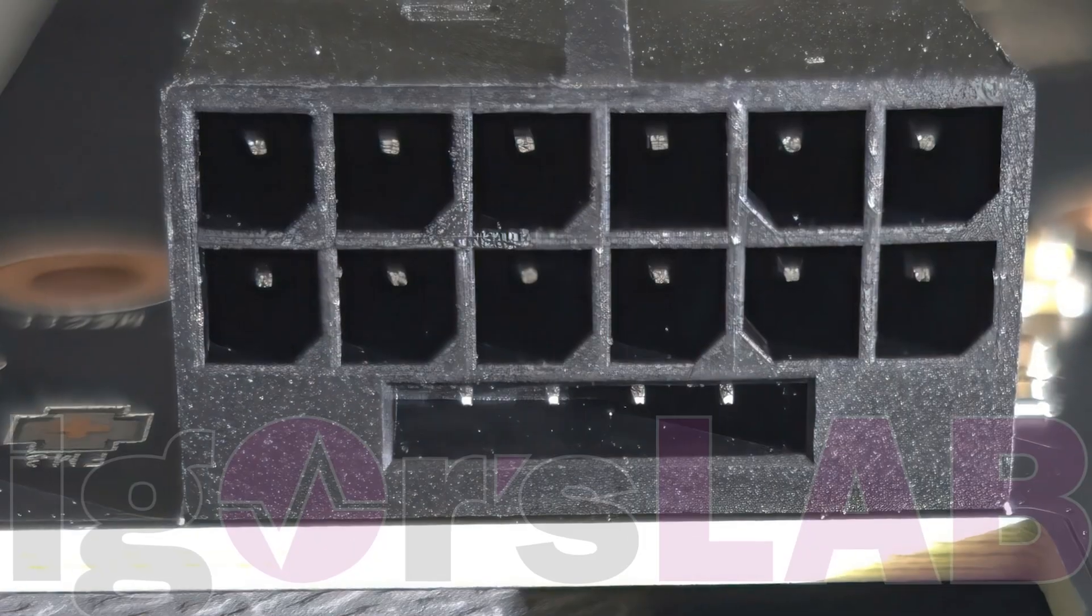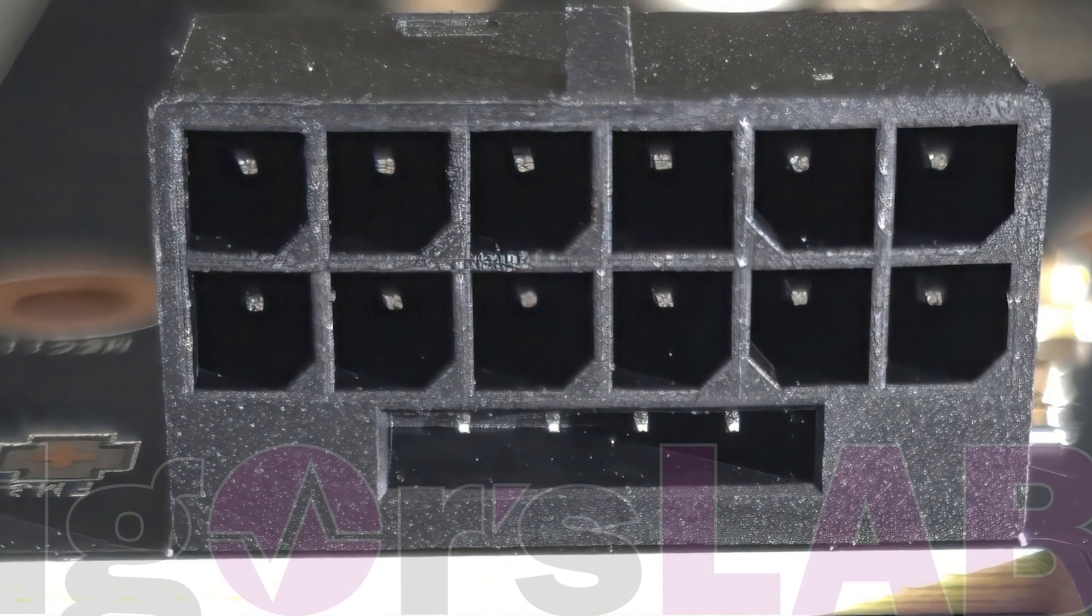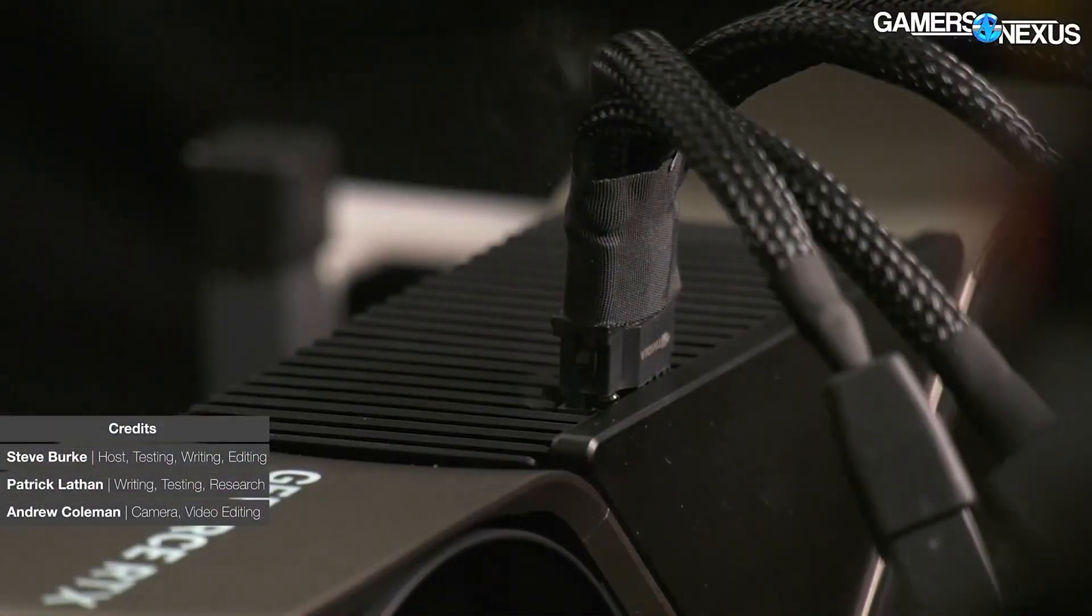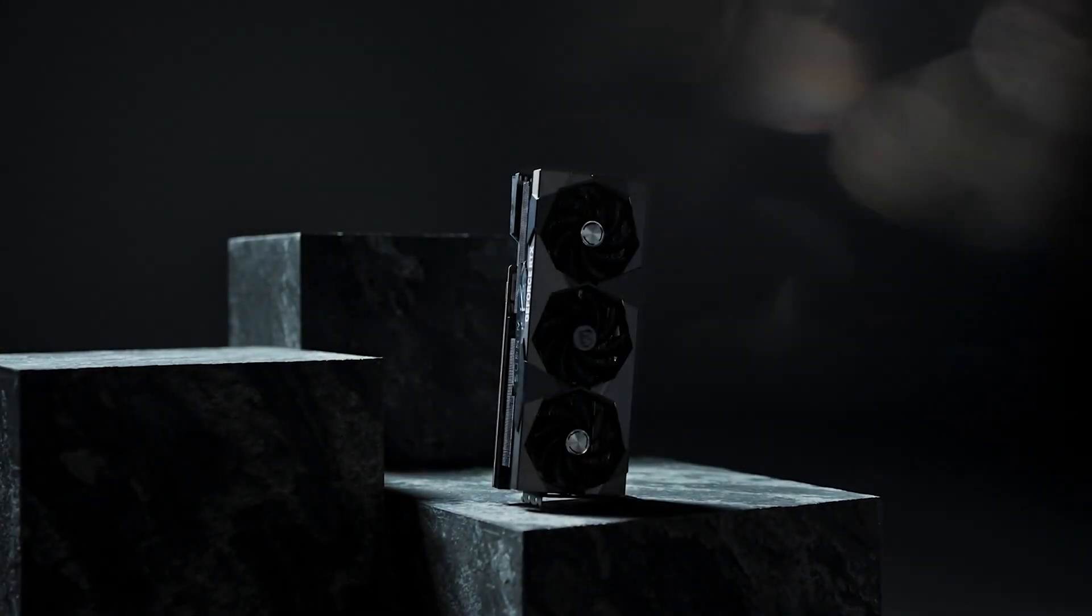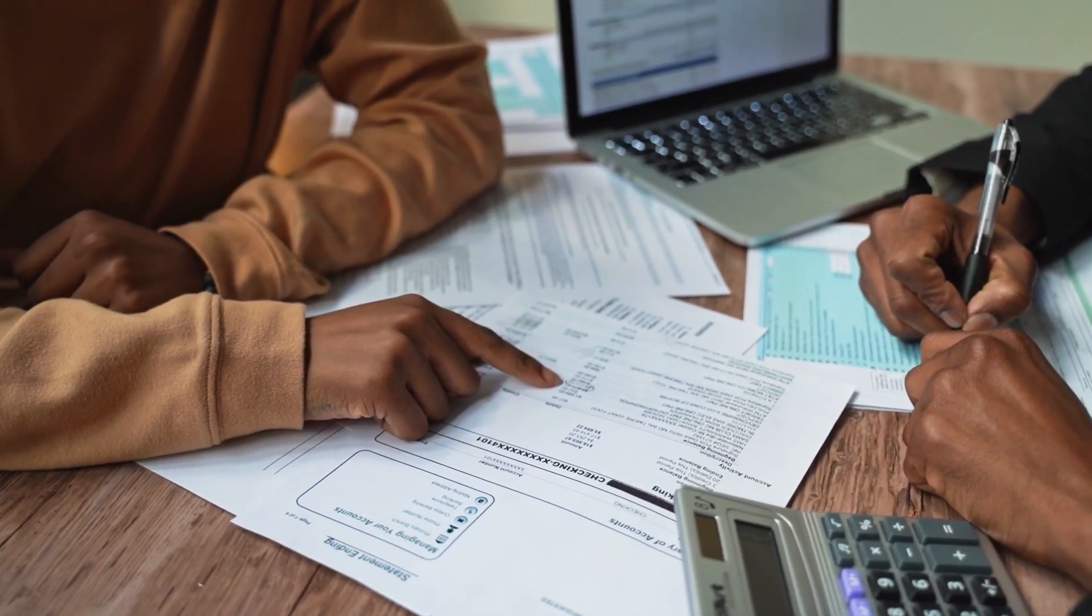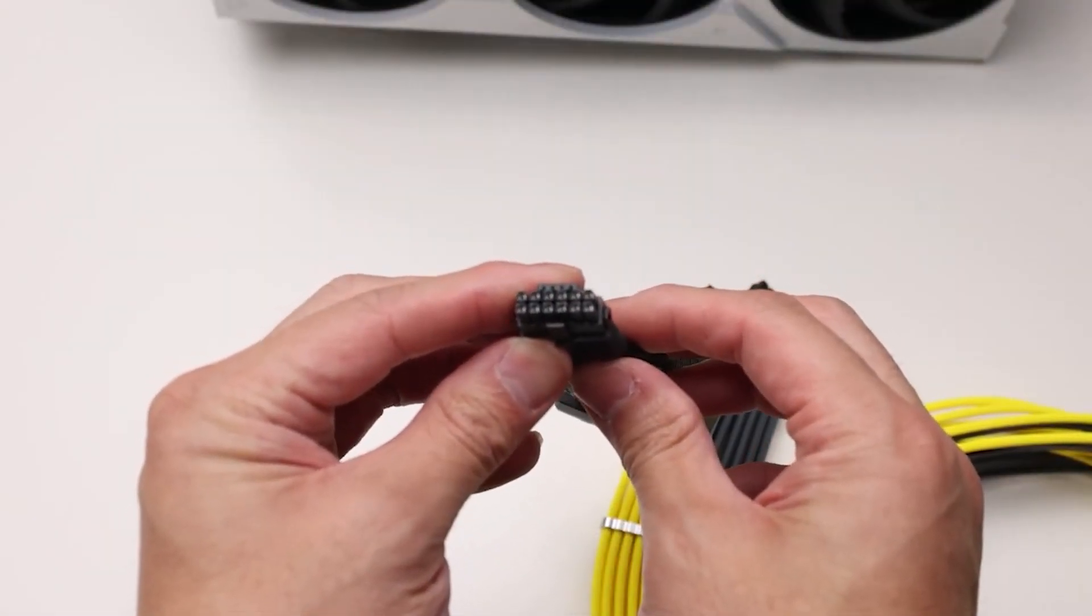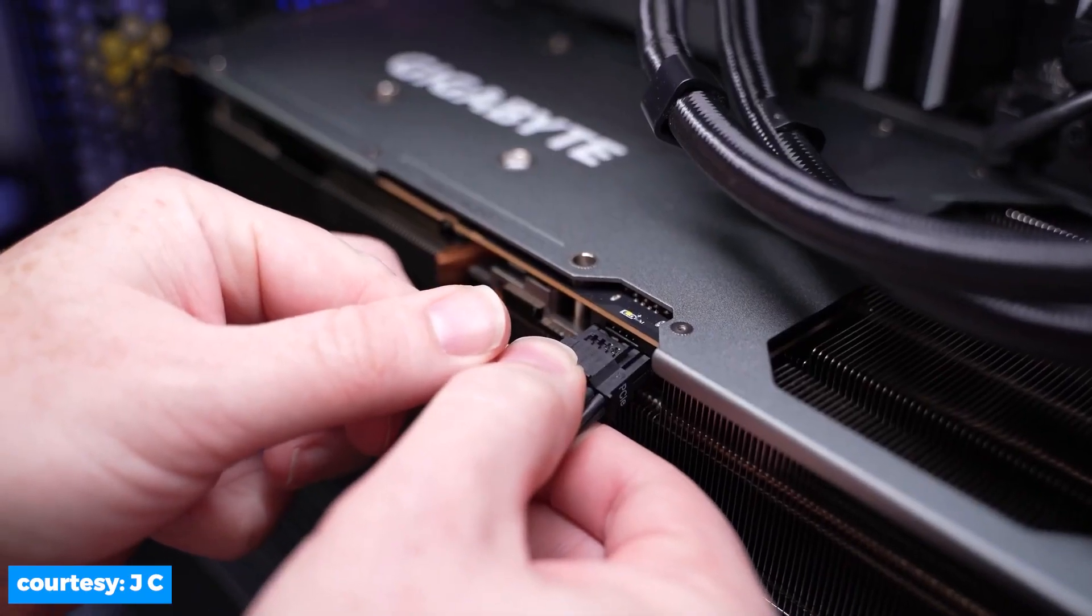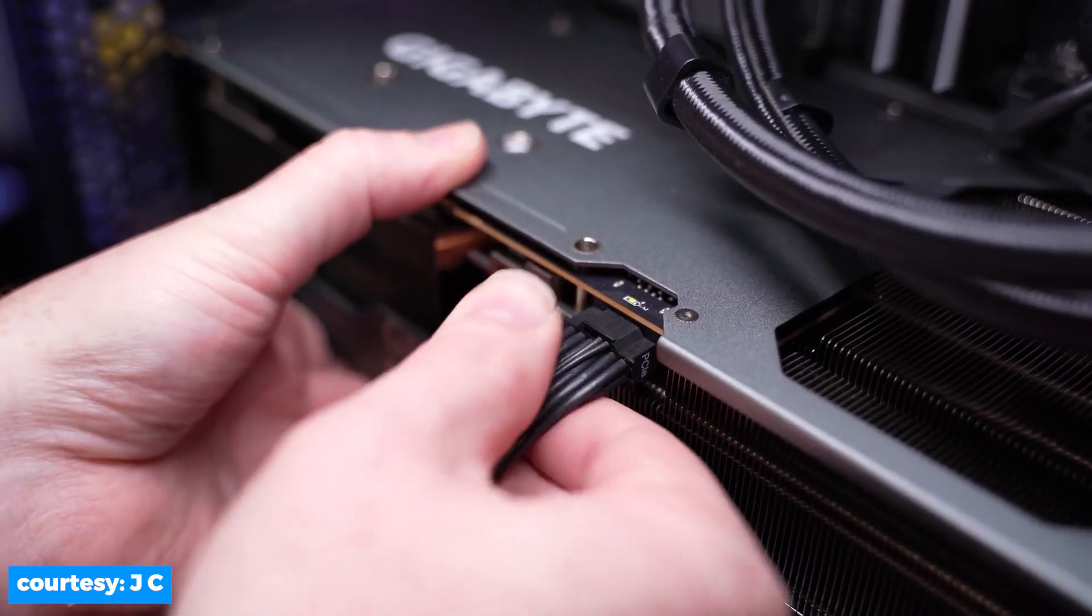Finally, Nvidia has started working on a redesigned connector that will fix this problem without creating any compatibility issues with the already existing hardware. This is definitely one of the most necessary things because designing a brand new connector that won't fit the GPUs featuring the 12-pin connector won't be welcomed.